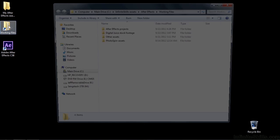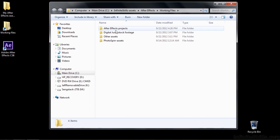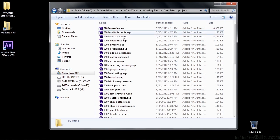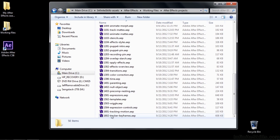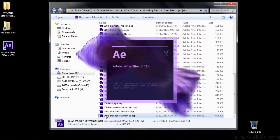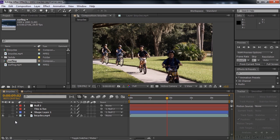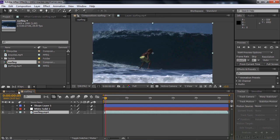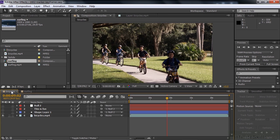To see how that works, go to Working Files, go to After Effects Projects, and go down to 1602 Tracker Keyframes. We've already tracked the kid on the bike, and we've already tracked the surfer. Let me go back to Bicycles.